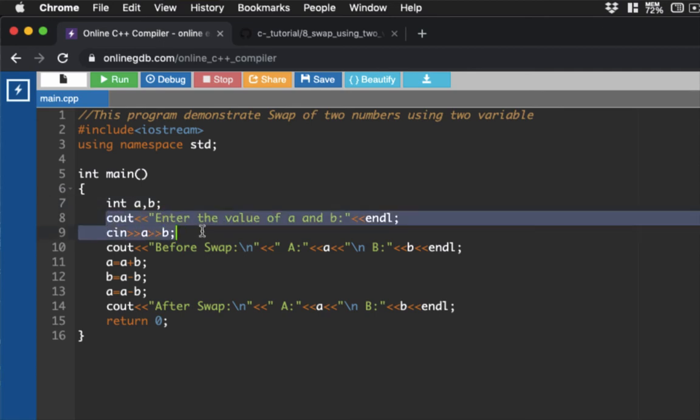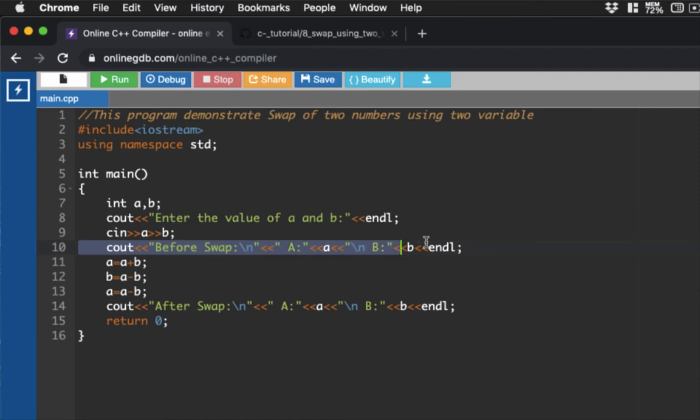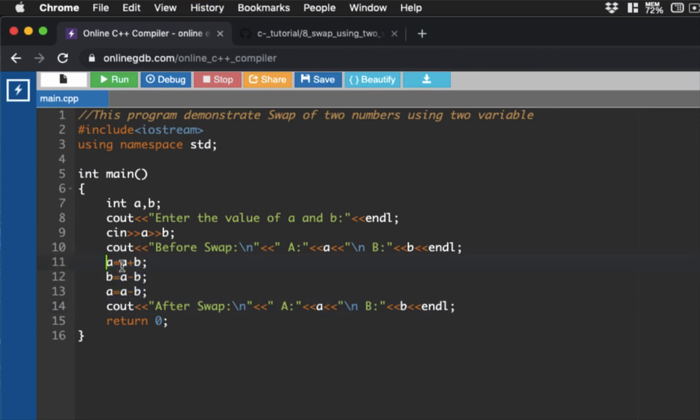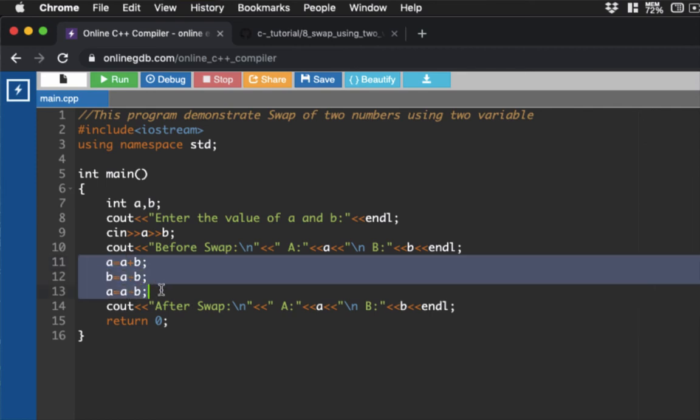We're going to print out and input values here. Then this section allows us to print the original value before we swap it. To do that, we'll just perform this basic operation: a is equal to a plus b, then b is equal to a minus b, and then a is equal to a minus b.